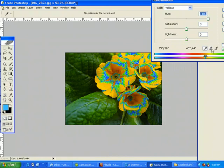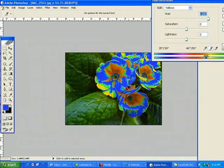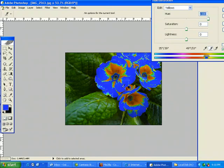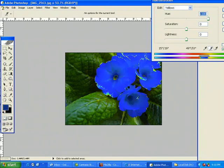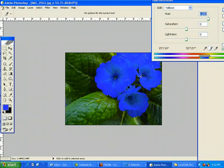Now I'm gonna click the add to sample eyedropper, and I am just gonna keep clicking and drag over all my flowers. And as you can see, I've now selected all the flowers.